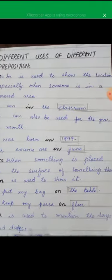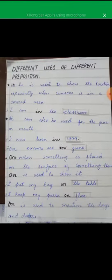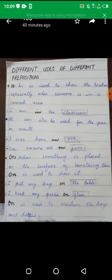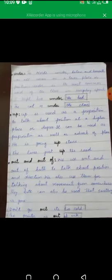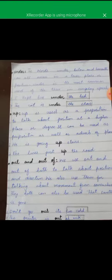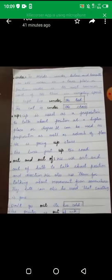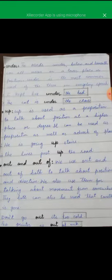The next preposition is 'on.' When something is placed on the surface of something, we use 'on' — for example: 'I put my bag on the table.' The next preposition is 'under.' Under, underneath, and below all have the same meaning. They are used to show a lower place or lower degree — for example: 'I kept the box under the bed' or 'The cat is under the chair.'